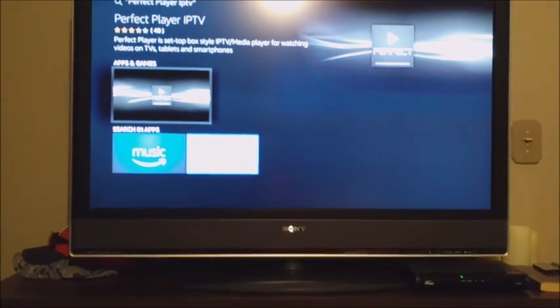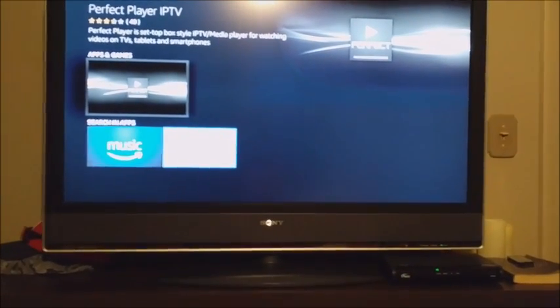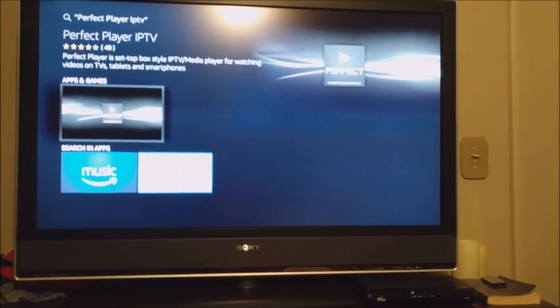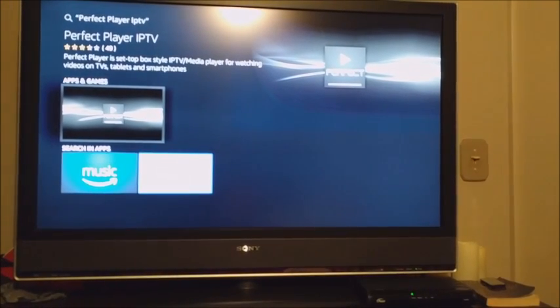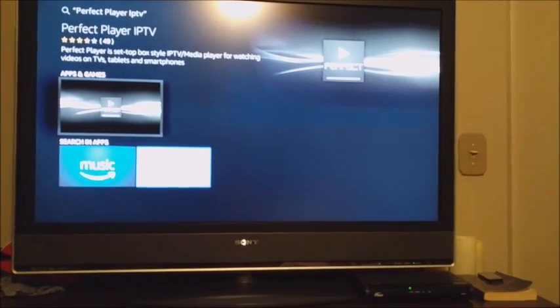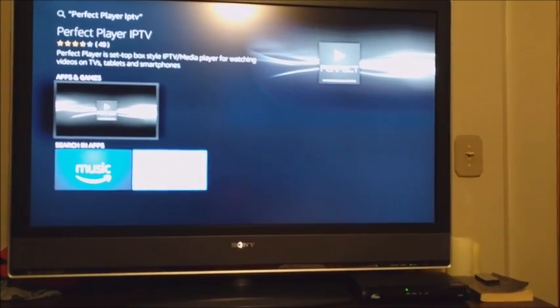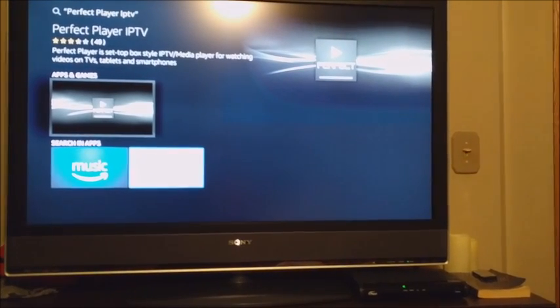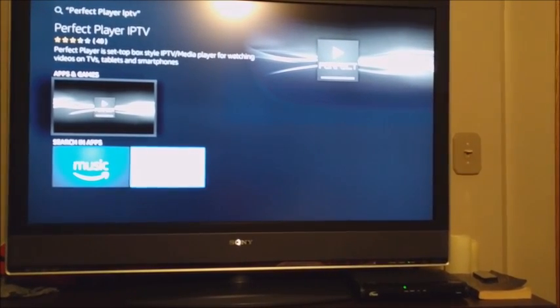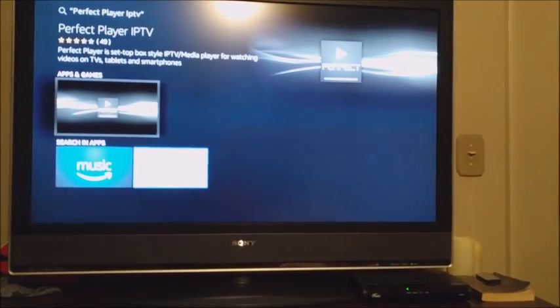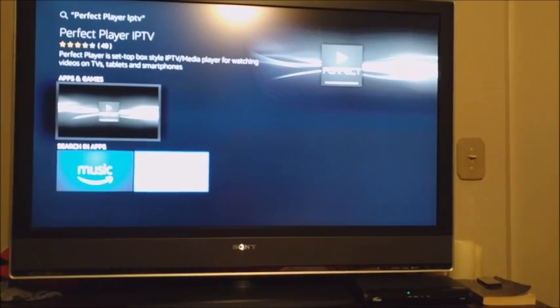And there, see the apps and games right there? That's Perfect Player right there. Once I click on it, since it's already installed on my Fire TV stick, it's going to open. But when you click on it, it's going to have a little circle on the left side where you can click to download it. And then once it's downloaded, it'll ask you to open. But you'll see here, as soon as I click on it, mine opens up.